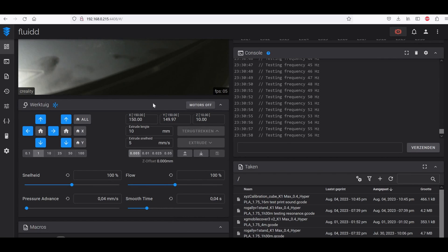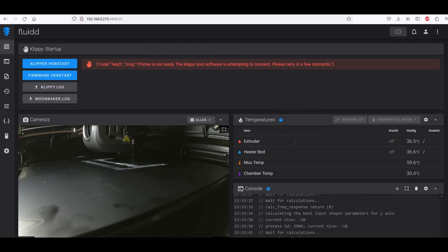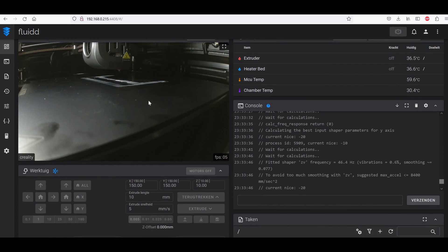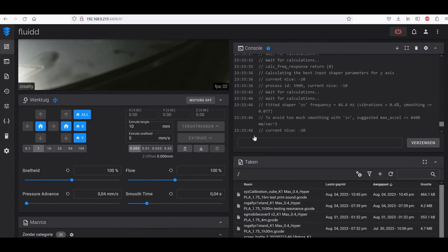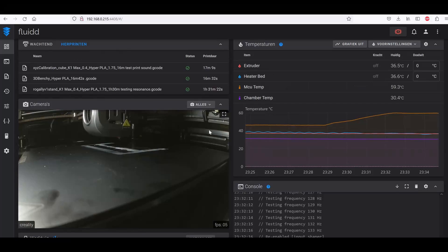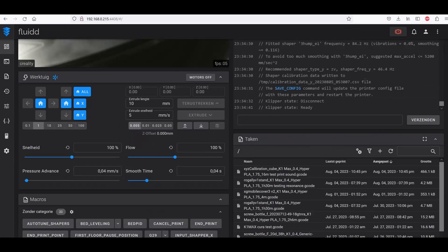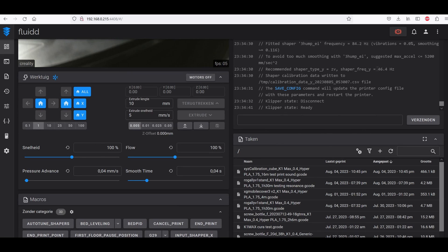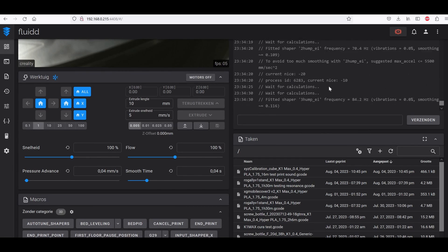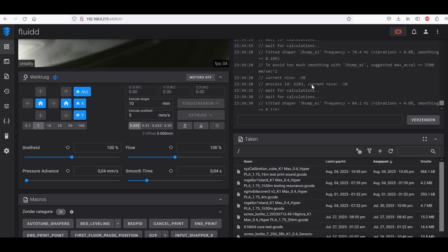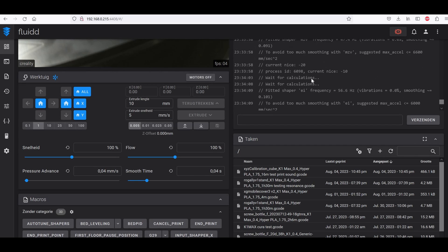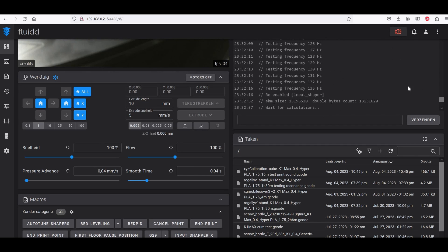Once this is finished we're going to do the X axis as well. Here you can see the printer is restarting after all the calculation has been done. It says ZV is an input shaper type that is good for my printer and also the frequency is 46.4 hertz. You can see all kinds of information also in this section here.